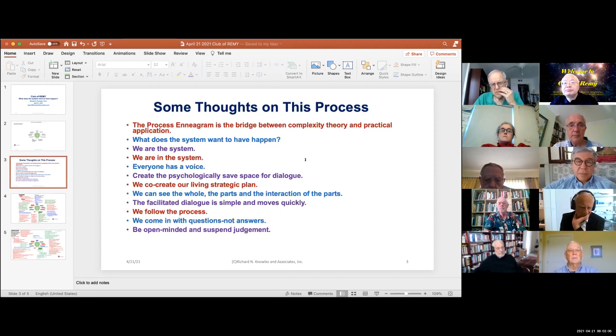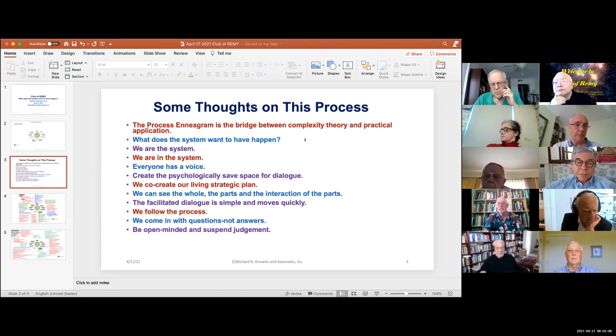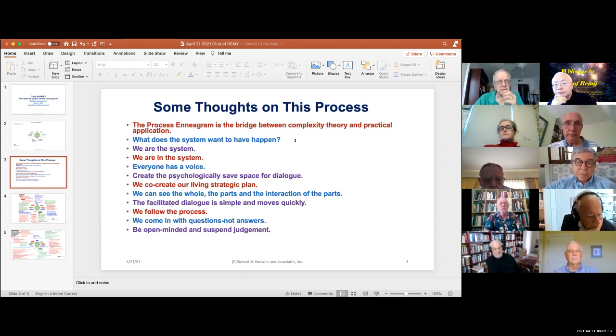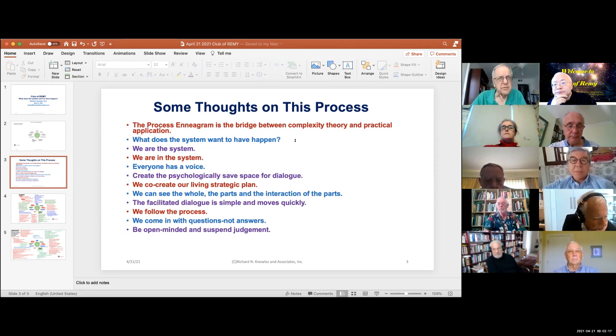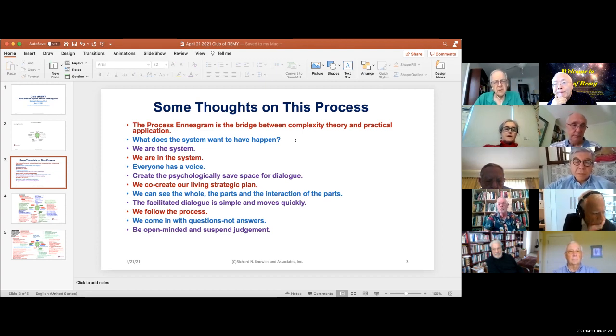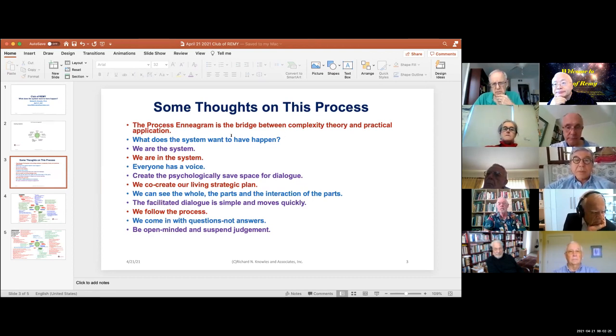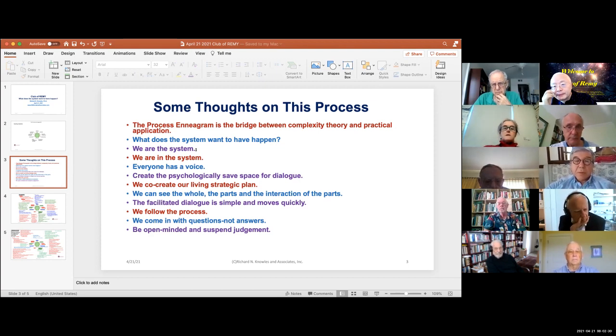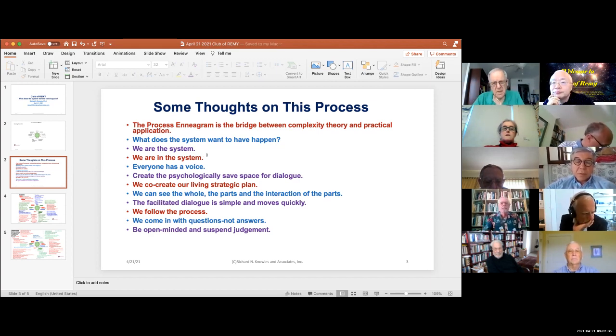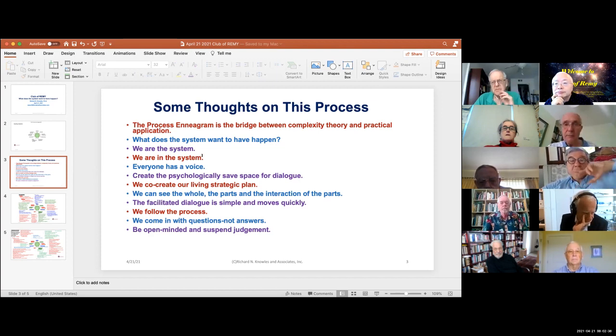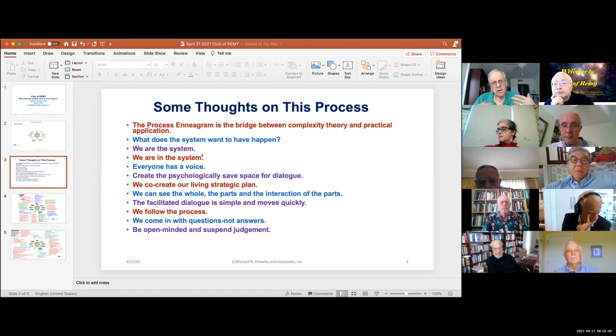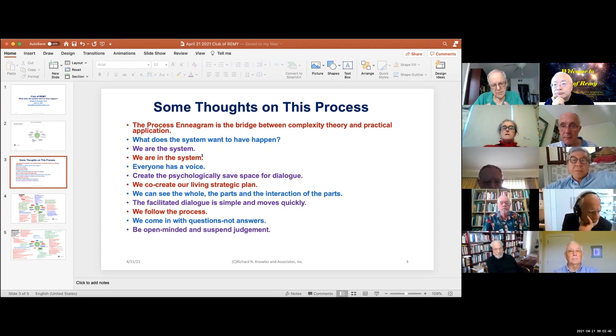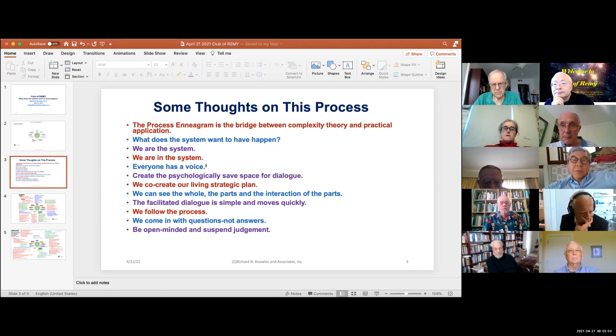The Process Enneagram is the bridge between complexity theory and practical application. I've used it for about 35 years with groups at all educational levels from illiterate to professors. Nobody's ever walked out on me and they all come back for two days. The question always is what does the system want to have happen, and we are the system - those of us here and maybe some of the others. We are in the system, we're not talking about something over there, but rather we are in it and creating it. So it's a view from inside, not a view from looking at it over there.